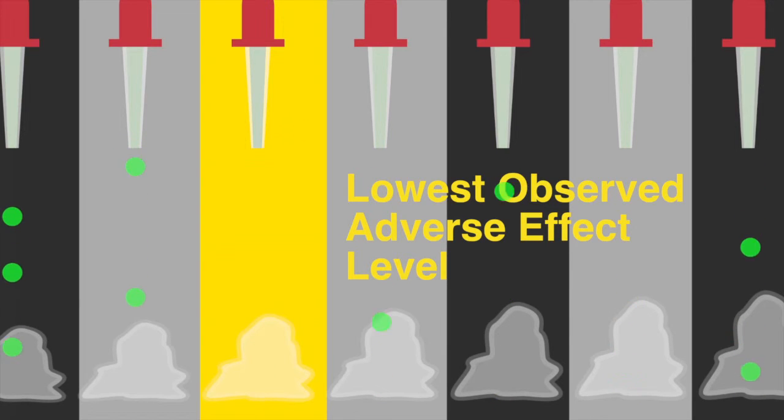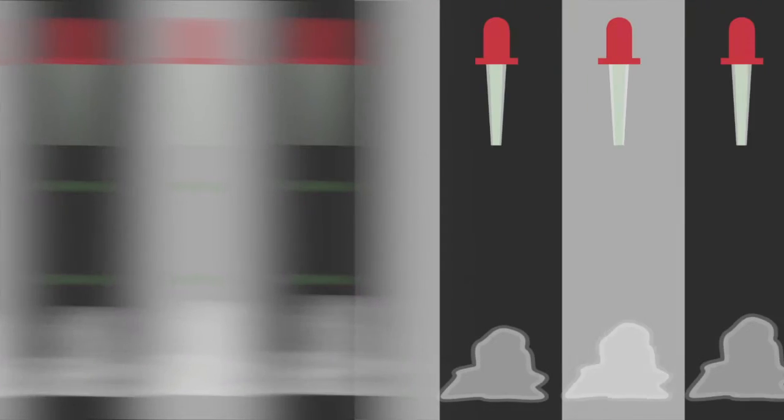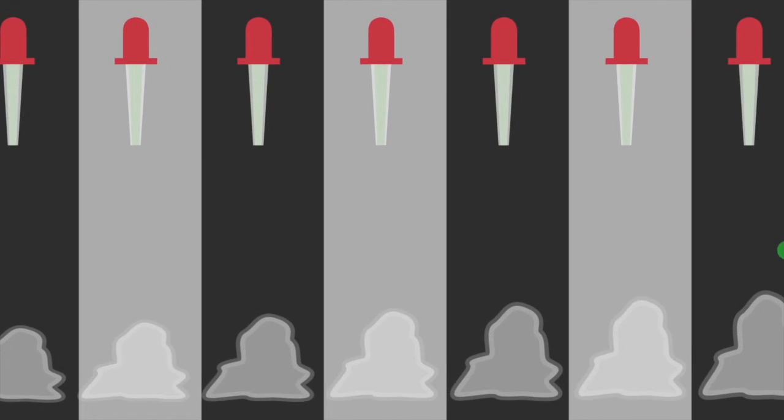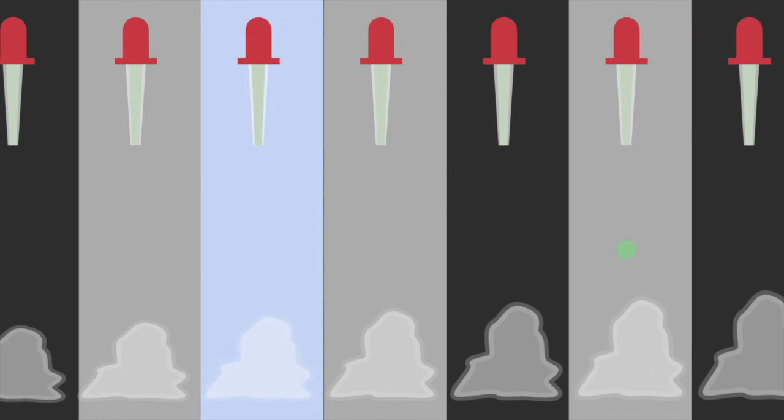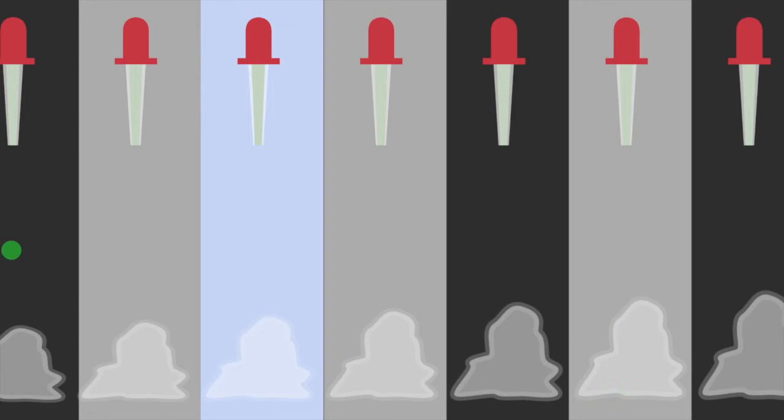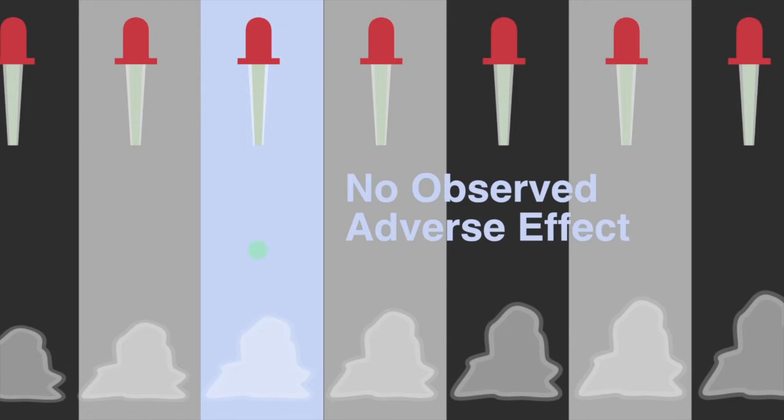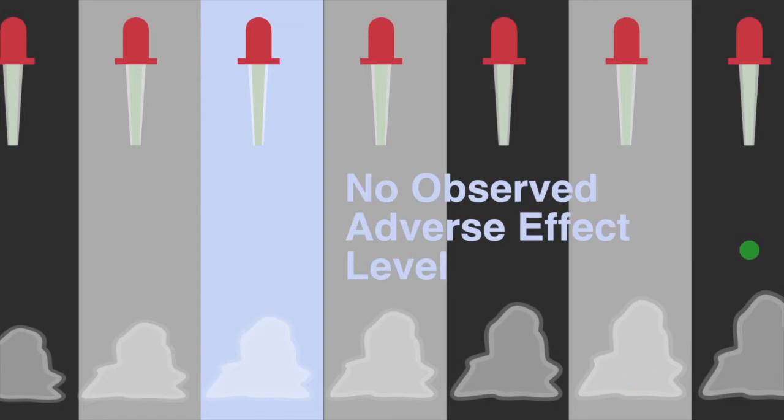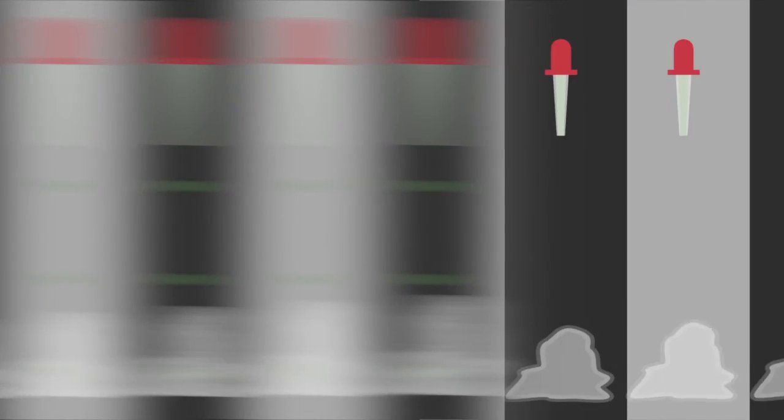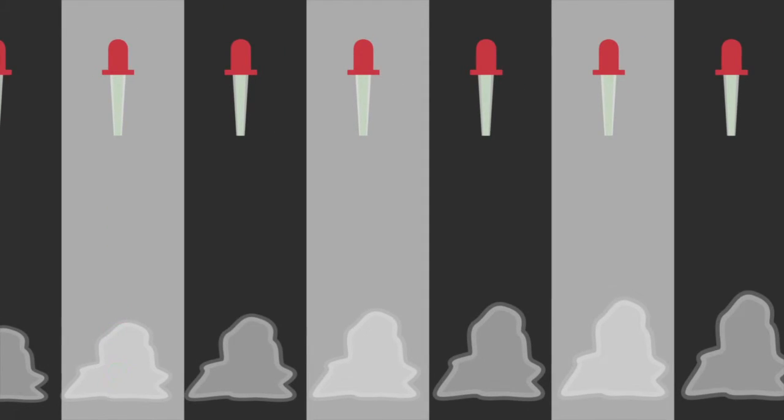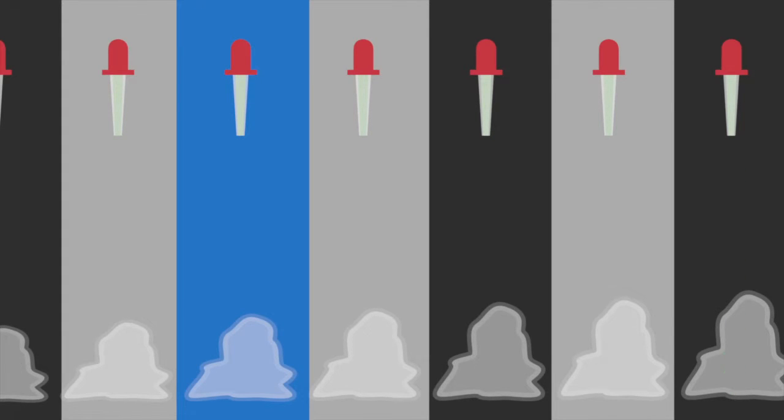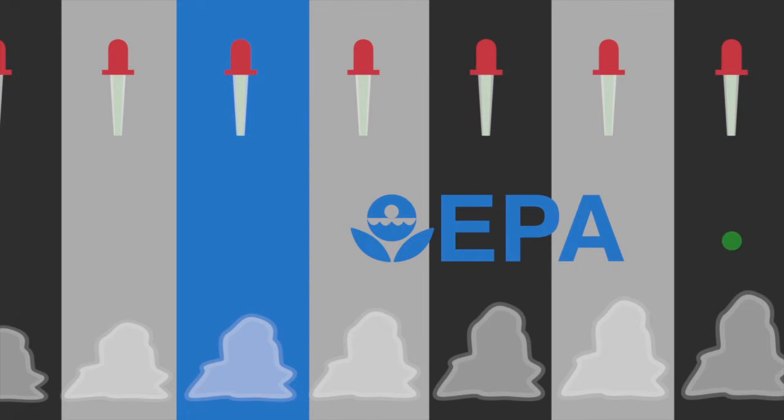The tests also reveal the lesser dose at which no adverse effects were detected, called the no observed adverse effect level. But the EPA doesn't stop there. To account for any uncertainties, the EPA writes the rules to limit the acceptable amount of any given substance to many times less than the no observed adverse effect level. That's super cautious.